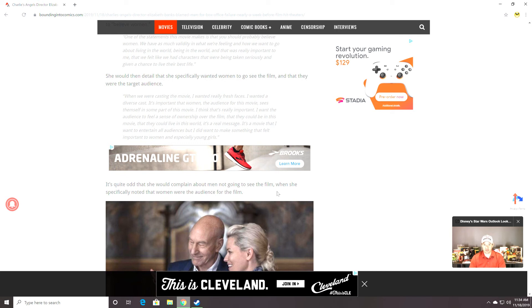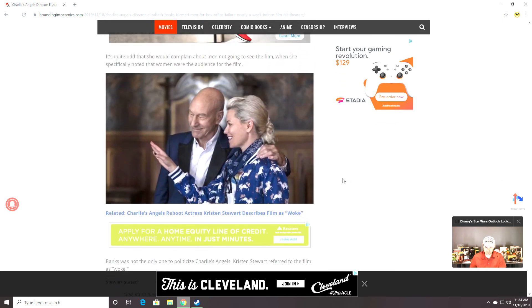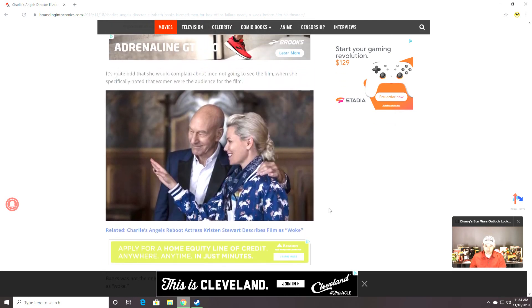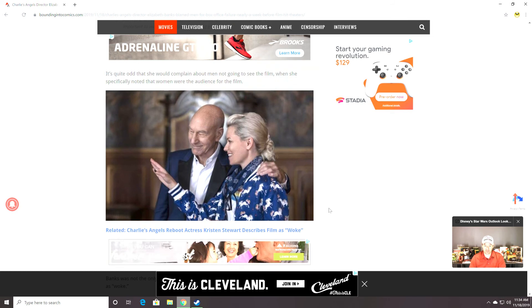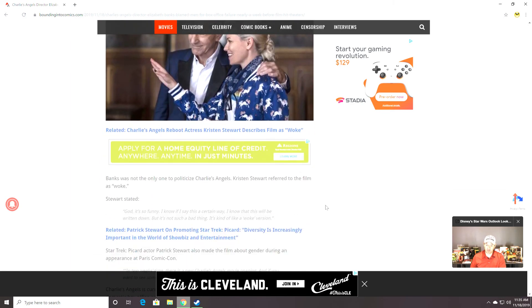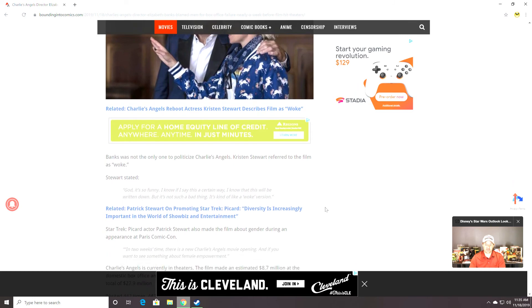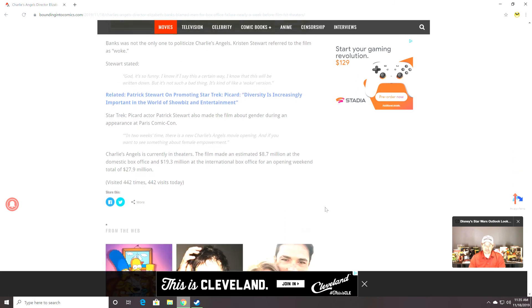Lot of virtue signaling there. Quite tasty now that it's bombed, isn't it? It's quite odd that she would complain about men not going to see the film when she specifically noted that women were the audience for the film. I love it. Oh, I love it. I love bounding into comics.